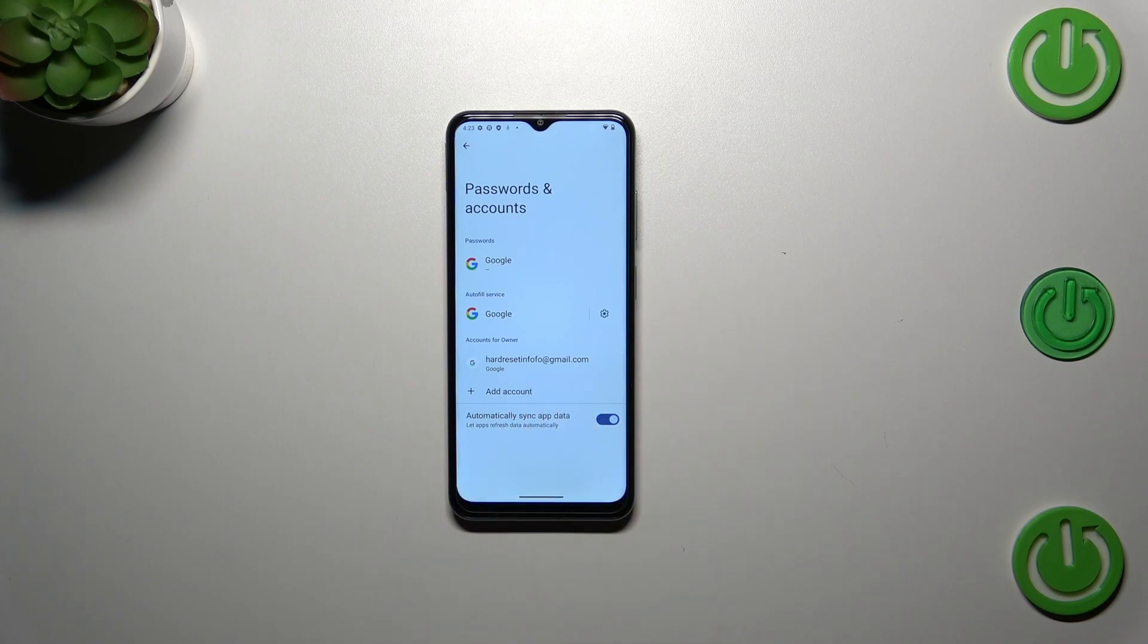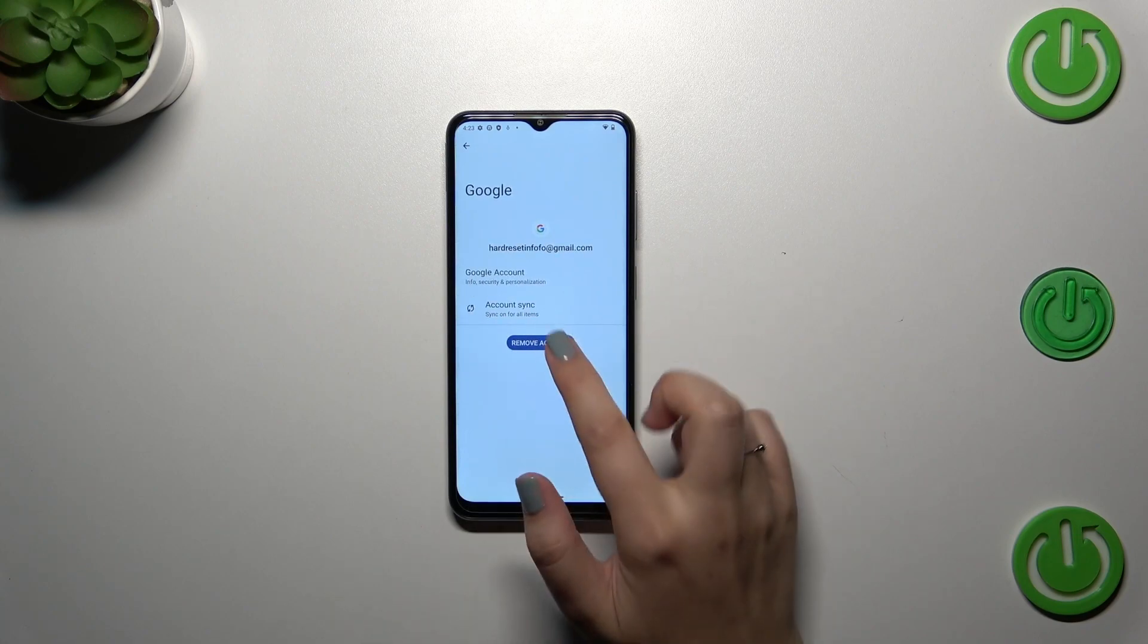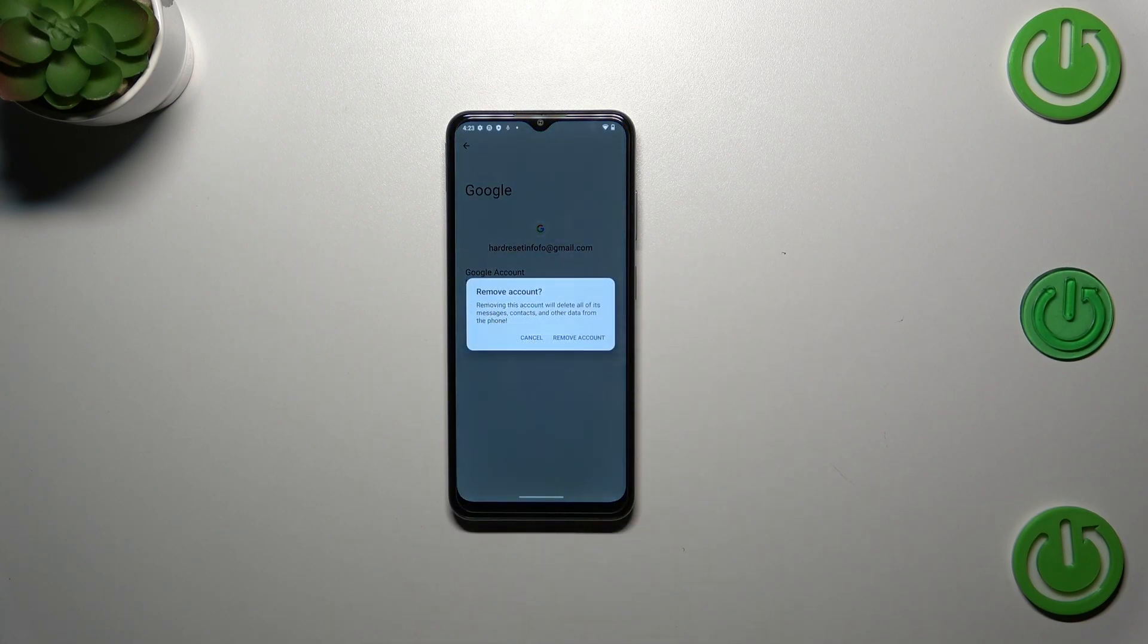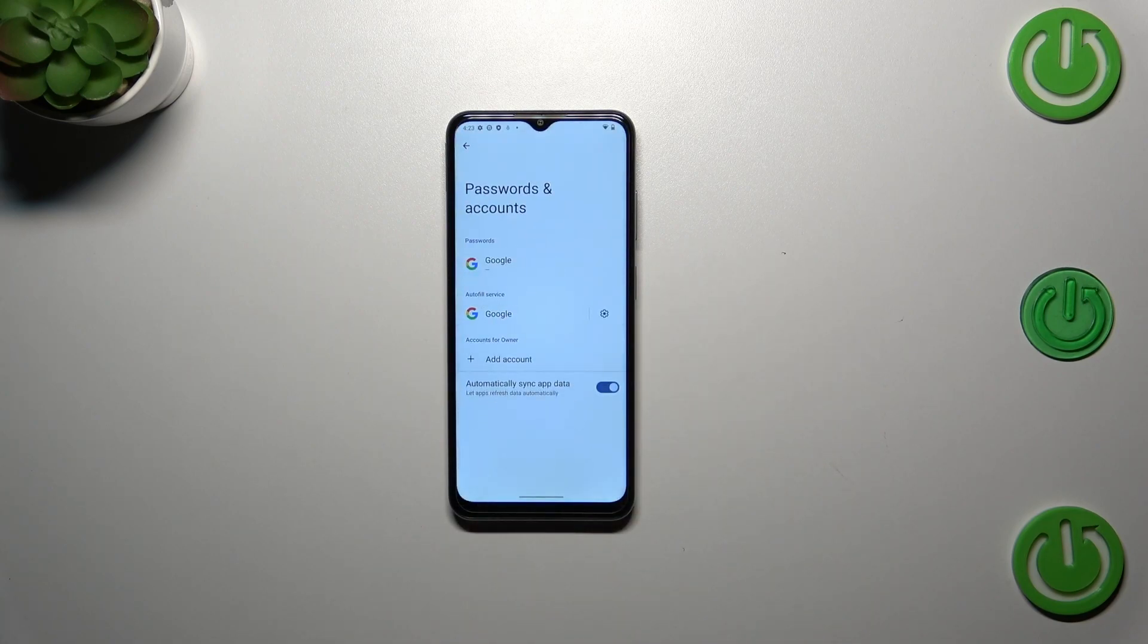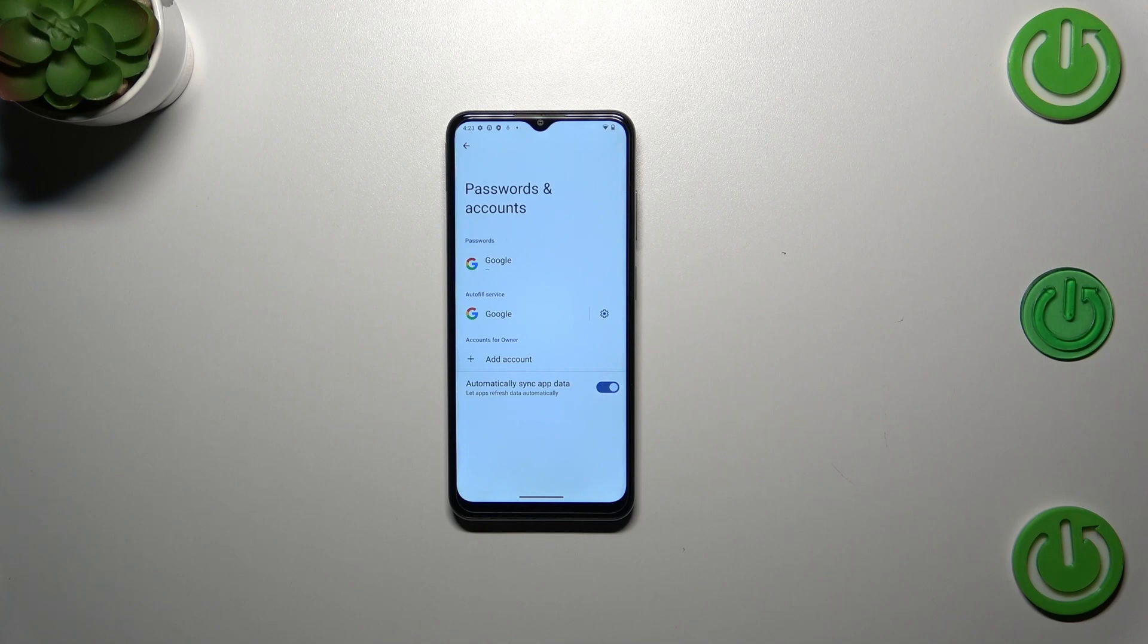Of course, you can remove it whenever you want. Just tap on it and tap on Remove Account, then tap Remove Account again to confirm, and it will immediately disappear.